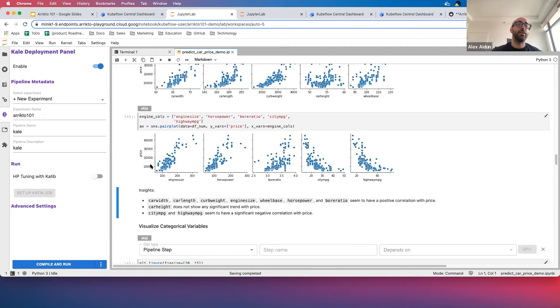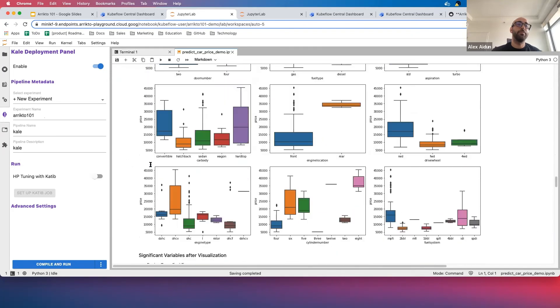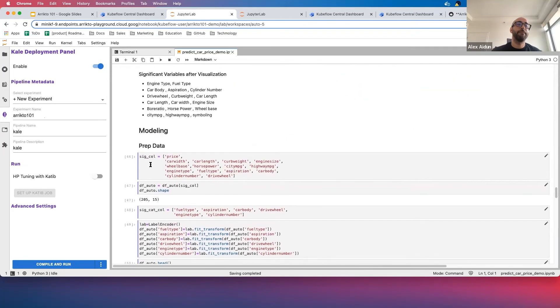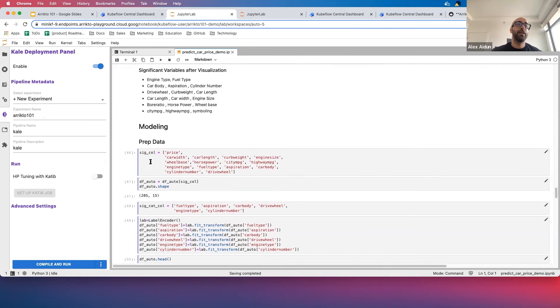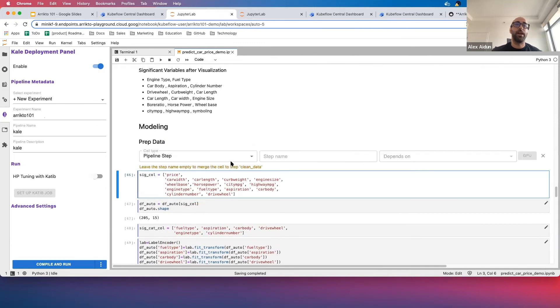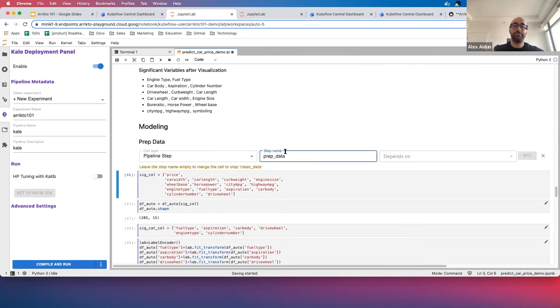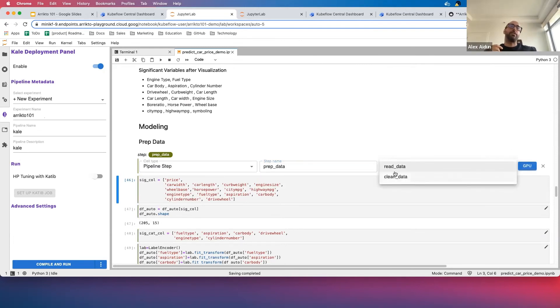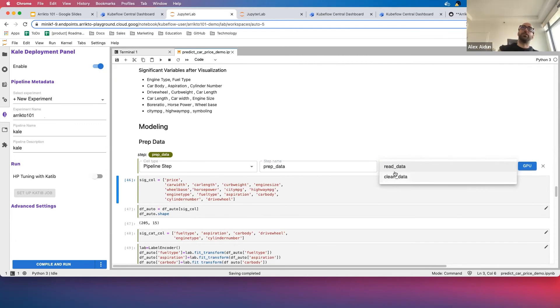So now that I'm all the way down here under Modeling, I'm going to go ahead and call this one Prep Data. And Prep Data depends on Clean Data. Now you can have multiple dependencies—you would just select multiple options here.